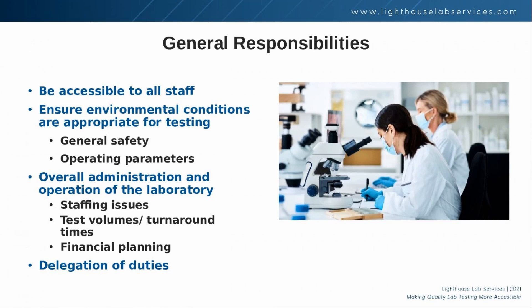The lab director is also responsible for ensuring environmental conditions are appropriate for testing. This really covers two separate requirements, with the first being general safety. It's important that there is adequate space and ventilation and that safety precautions are in place so that laboratory personnel can perform their jobs with minimal risk. The second part is that environmental conditions are required for meeting the operating parameters for instruments used within the laboratory. At bare minimum, this includes temperature and humidity checks.